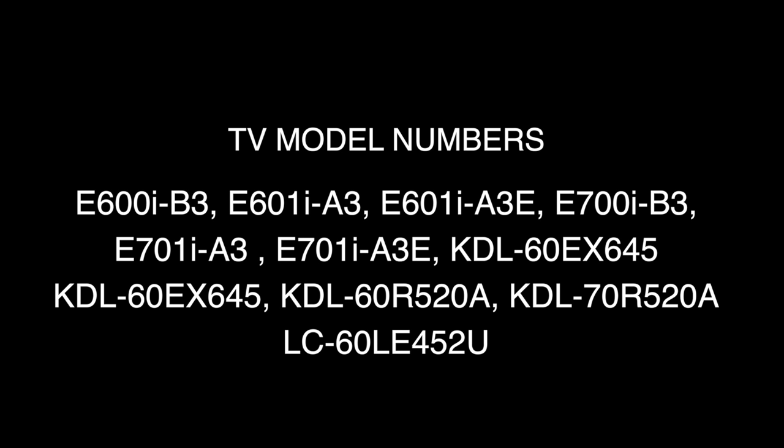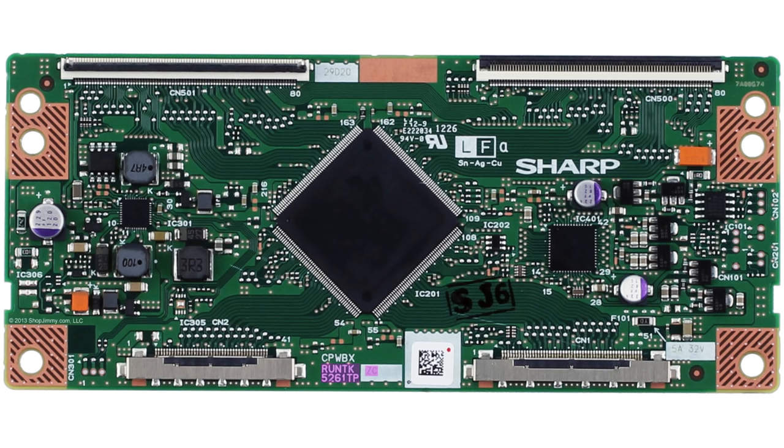The following TV model numbers have a high rate of failure with the TV panel. There are some symptoms that a TV can show that can lead people to believe the problem could be with the T-Con board.